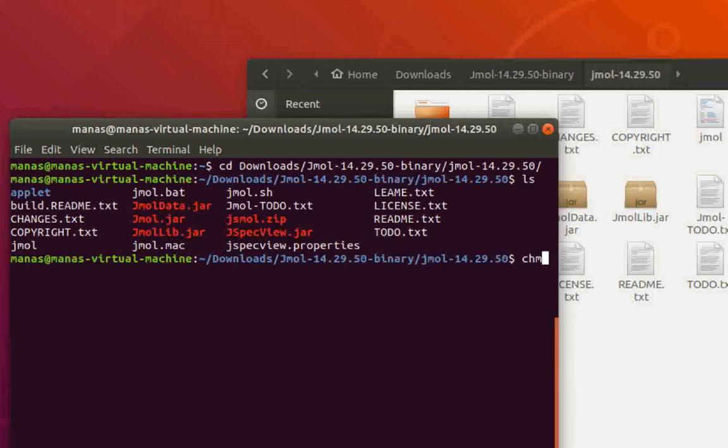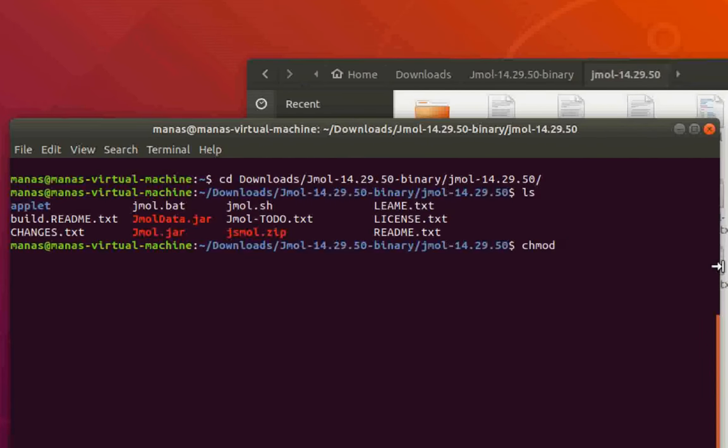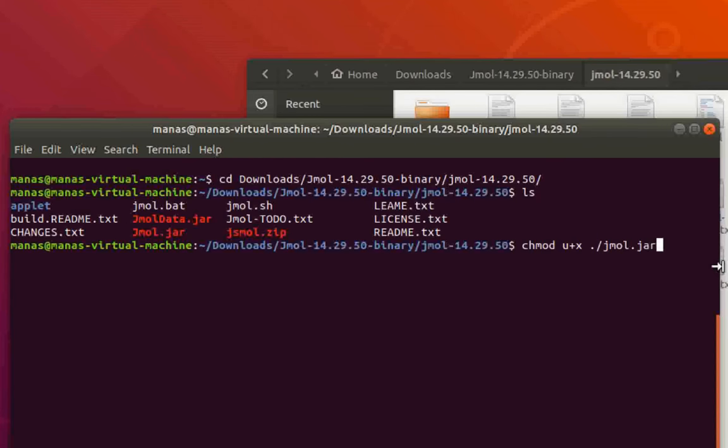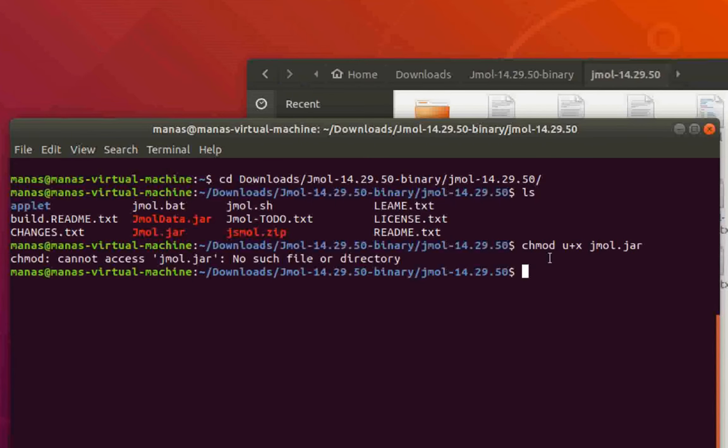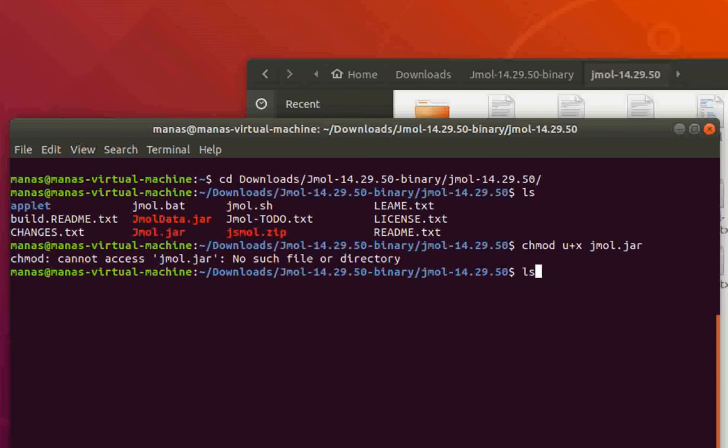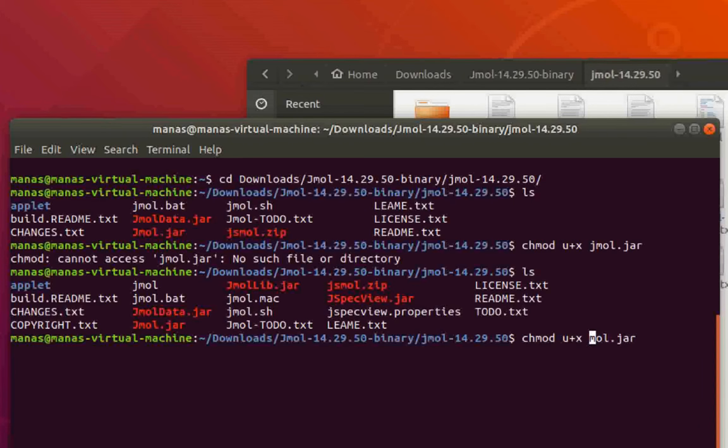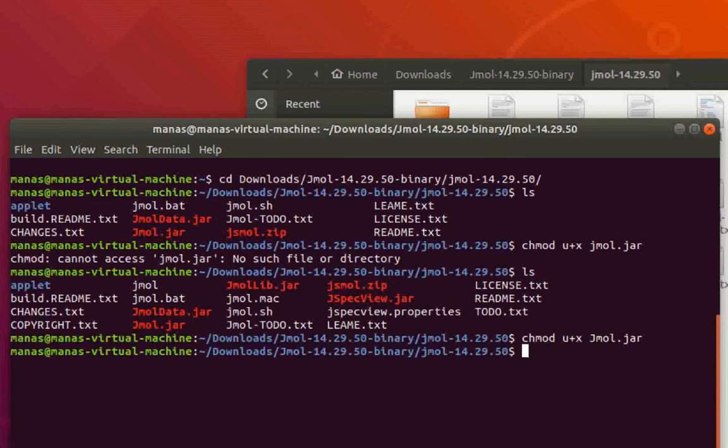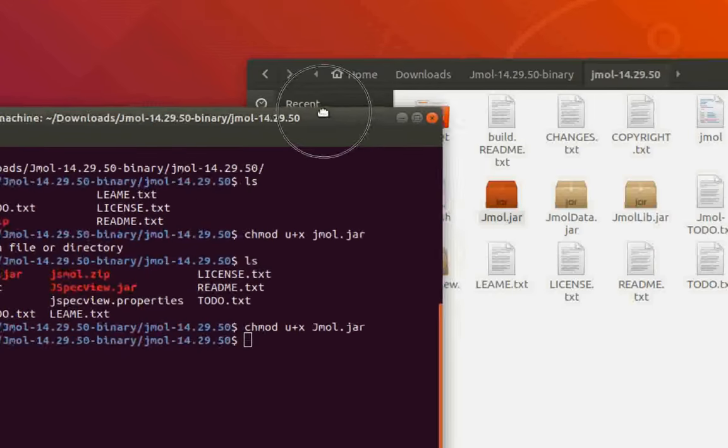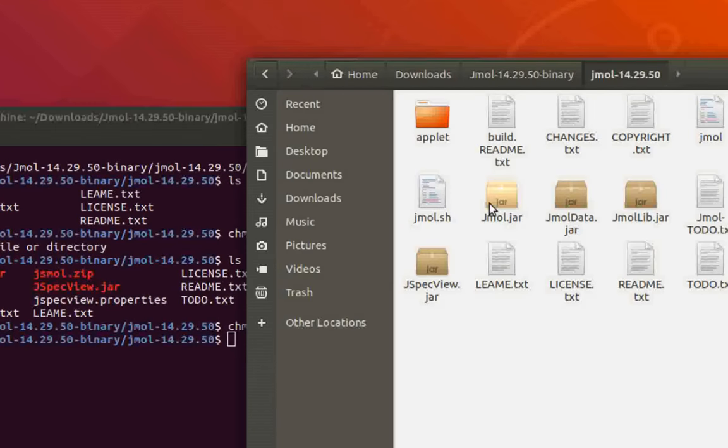We're going to convert the jmol.jar file into an executable. To do that, we'll give the command: chmod u+x jmol.jar. It says it cannot access the jmol.jar file - I entered the name wrong, this is actually an uppercase J. Now if you hit enter, your jmol.jar file is now an executable.